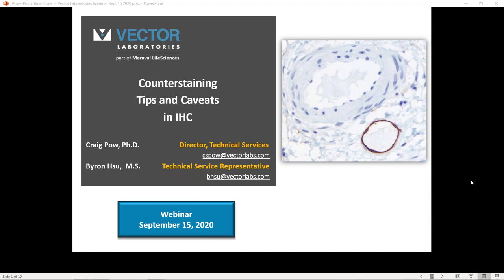Thank you for joining us today for our fourth webinar in a series that focuses on improving immunohistochemistry and immunofluorescence workflows. Today's webinar is about counterstaining in IHC. This will be presented by my colleague, Dr. Craig Powell.